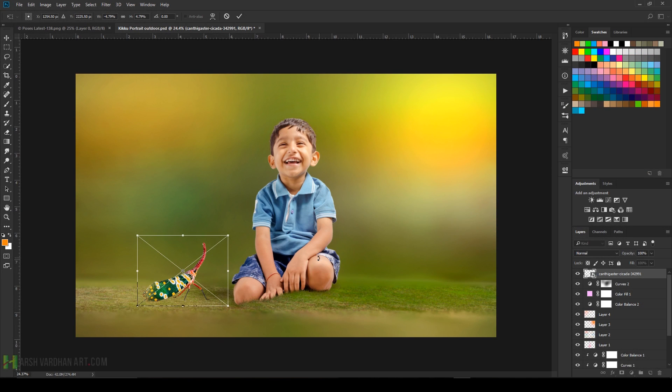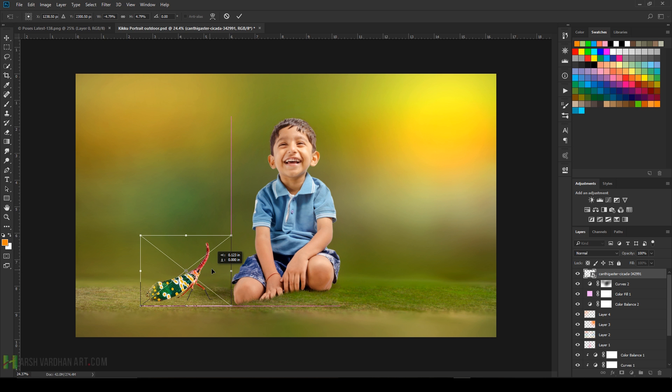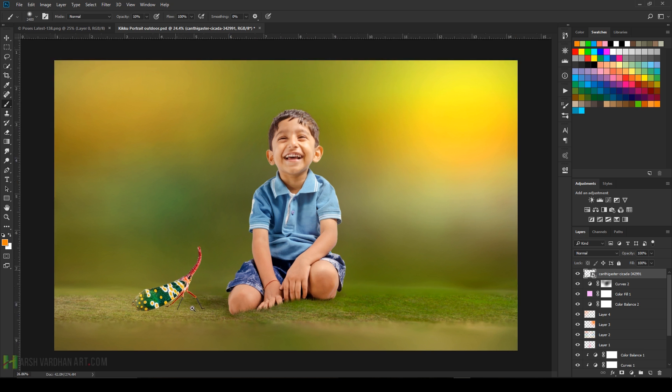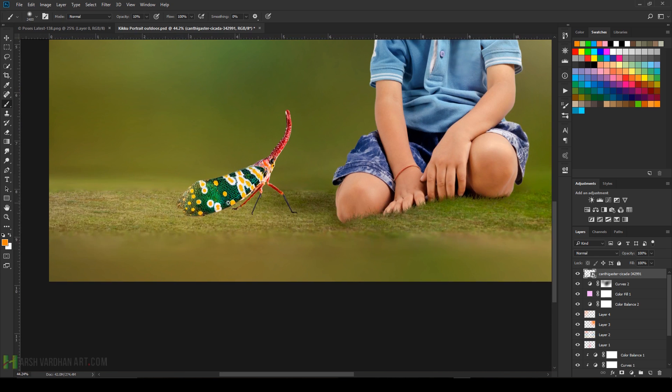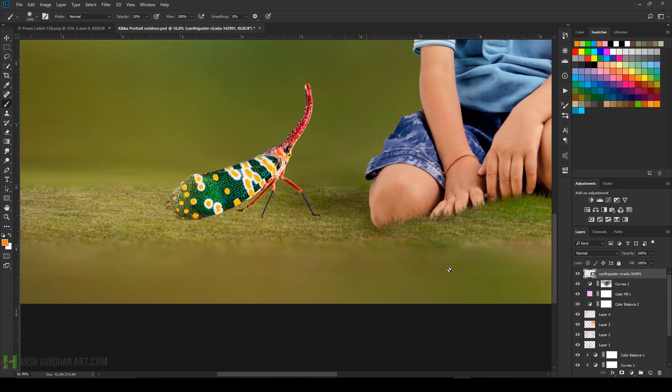Place this insect over here and place it on a proper position. Zoom in.